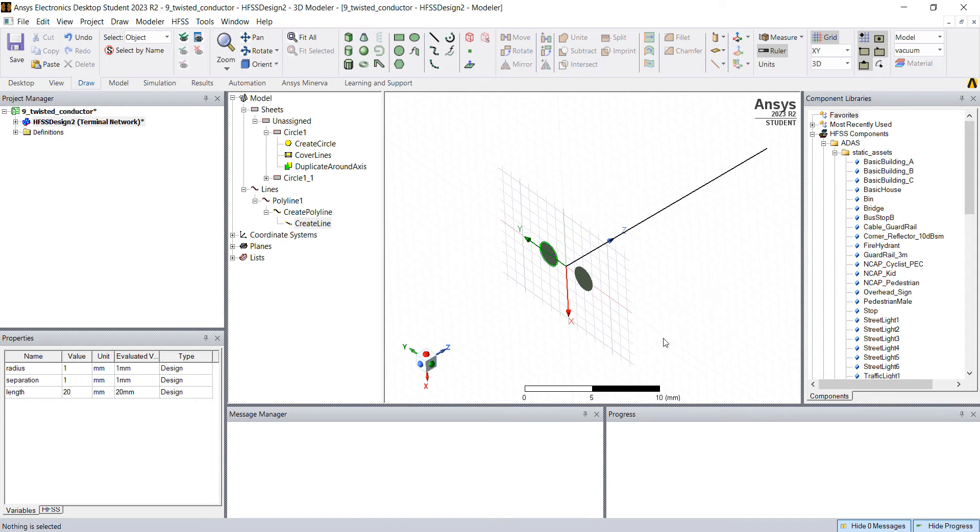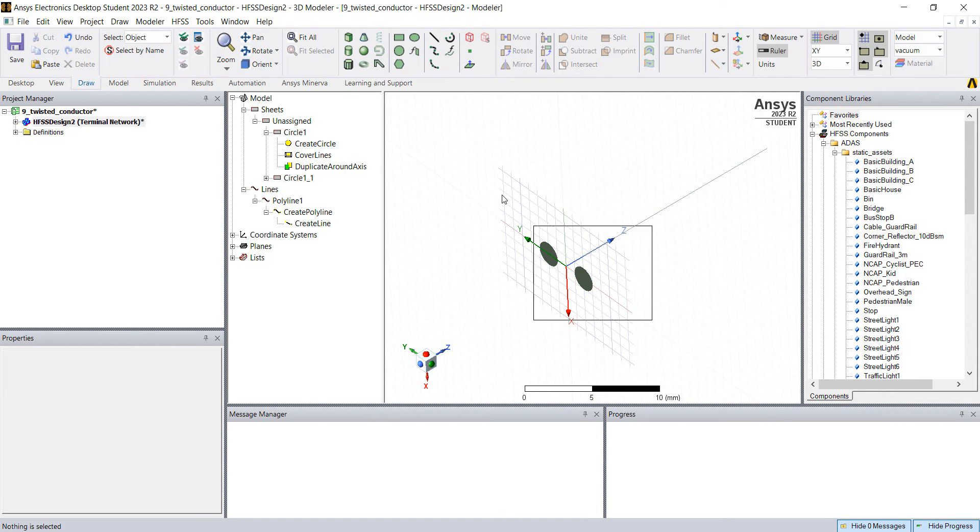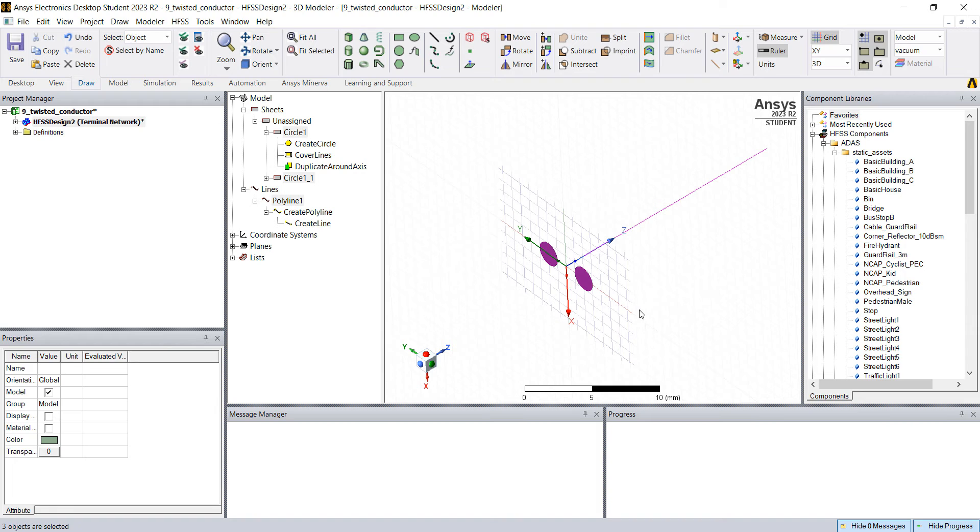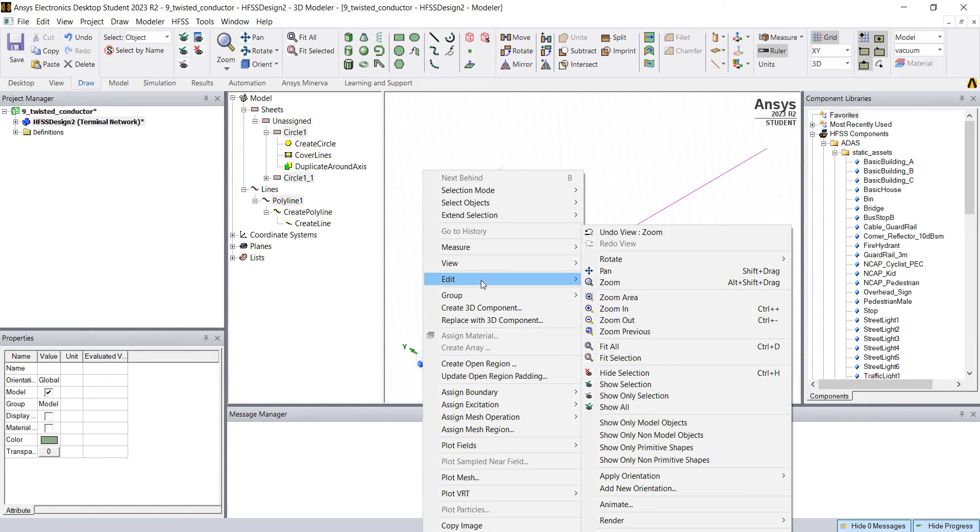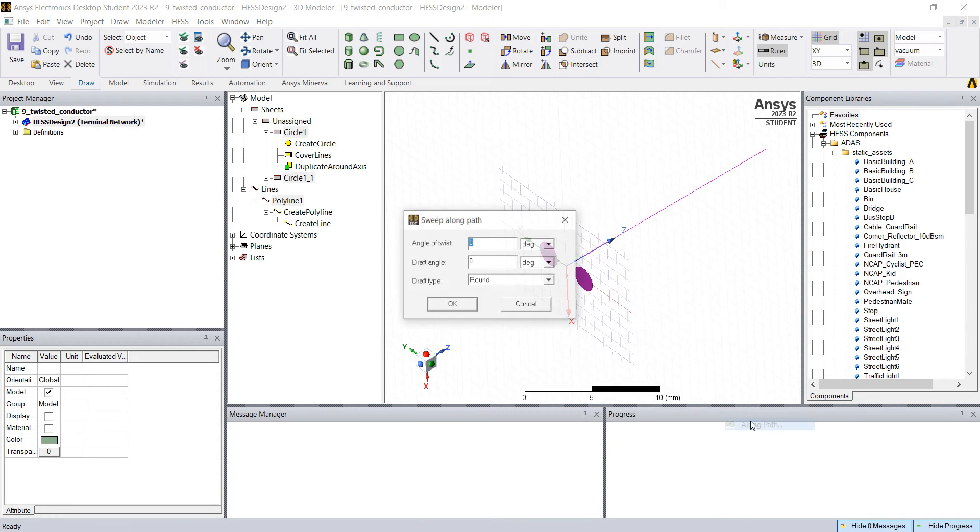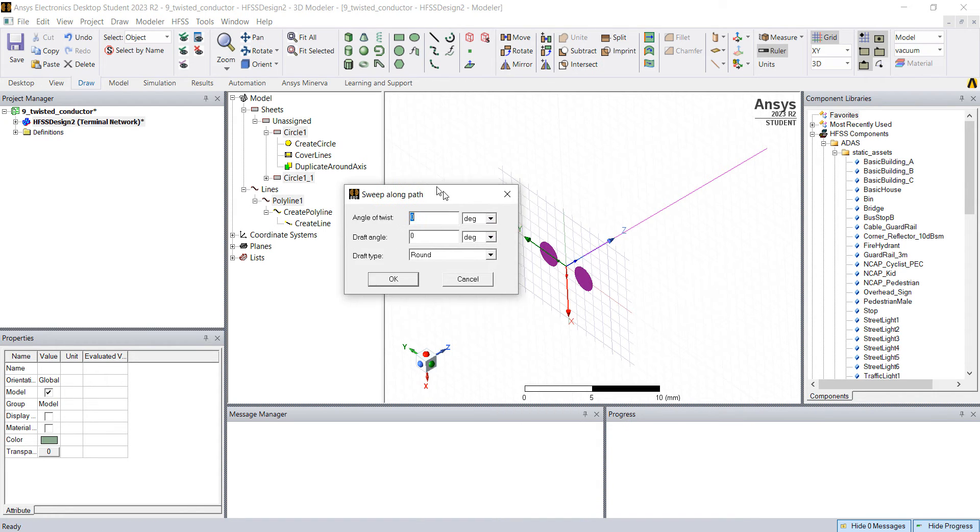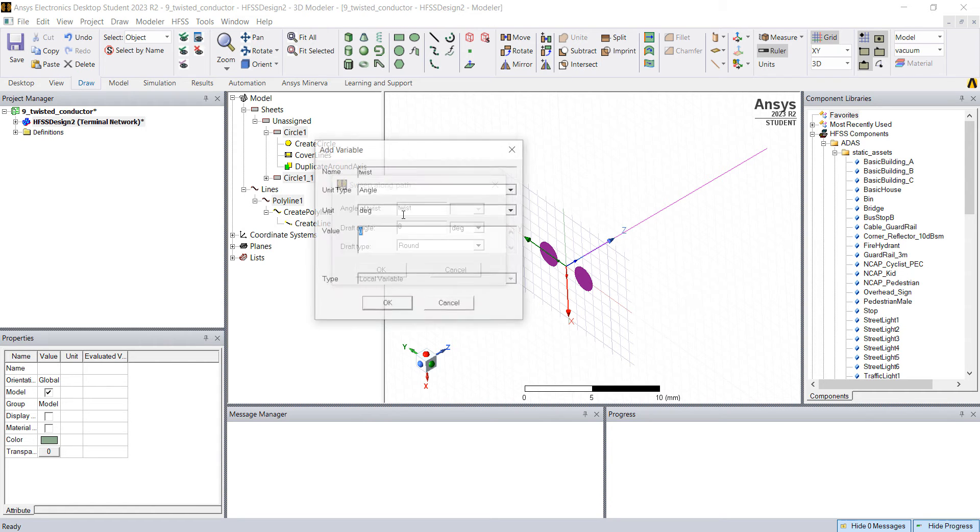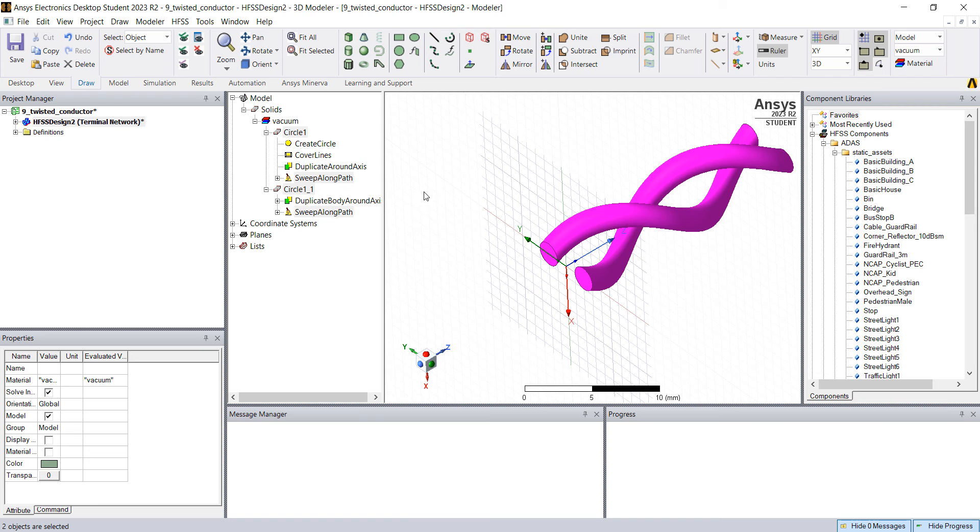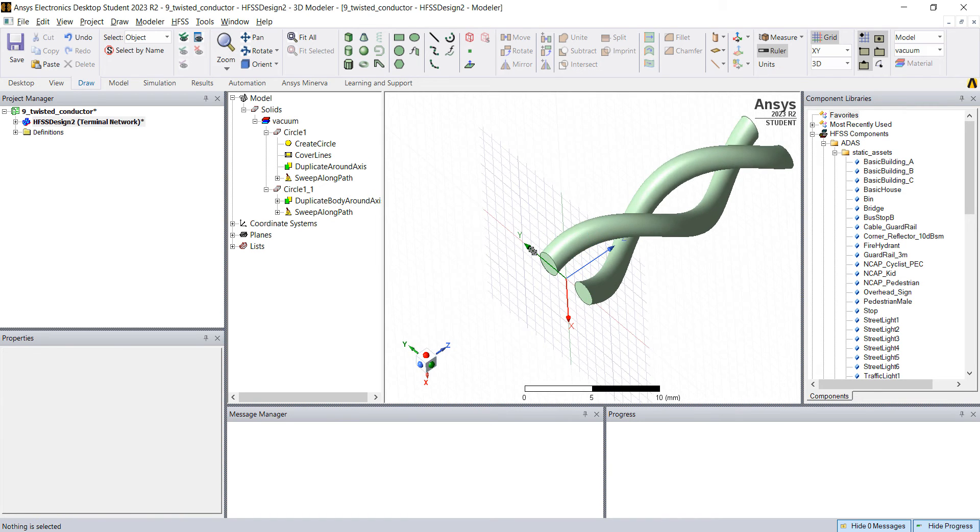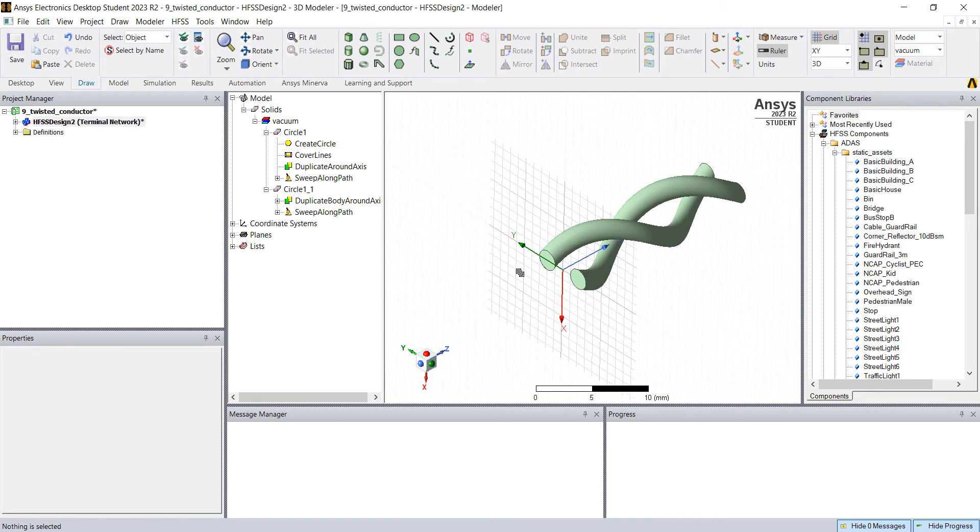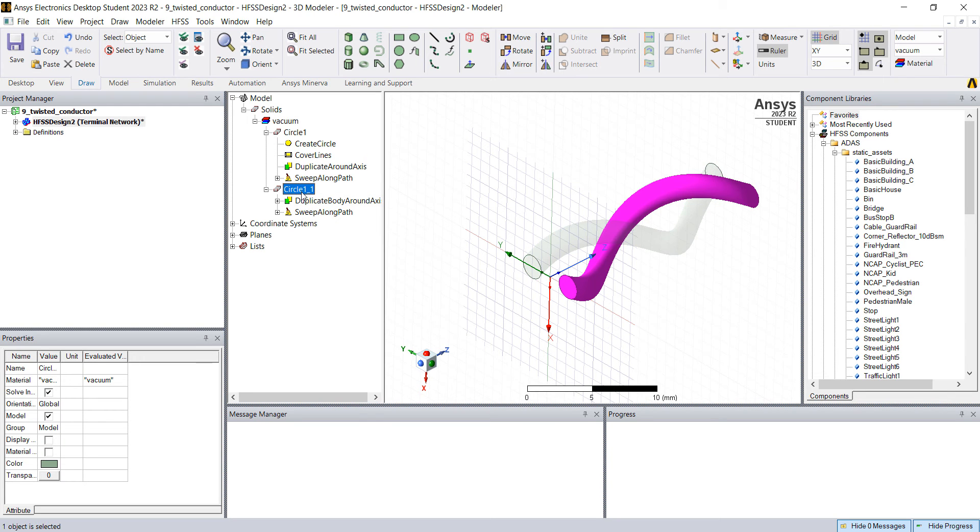What you need to do now is select everything. You can drag your mouse or select here on the Modeler 3 and right click, edit, sweep, along path. And there's an angle of twist. I'm gonna put a variable called twist and I'm gonna put 360. So you see now that we have these two conductors in their turn.